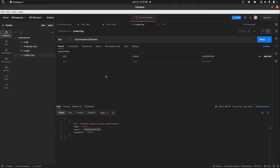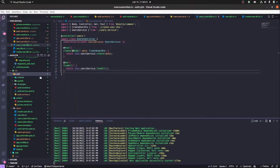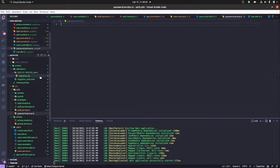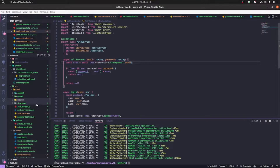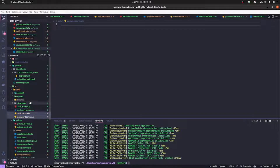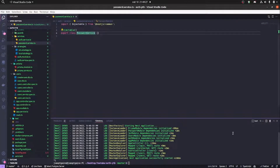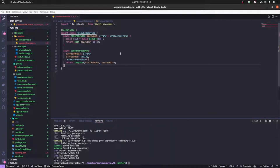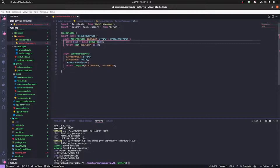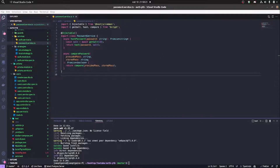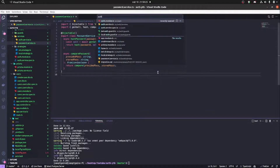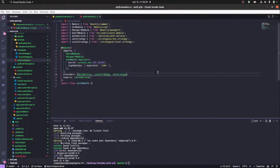Now we're going to encrypt the password so it gets saved in the database in an encrypted way. We're creating a PasswordService in the auth folder inside a services subfolder to keep things organized. The PasswordService is an injectable class with hash and compare methods — basically implementations wrapping bcrypt functions. We're adding bcrypt and its dependencies. You can pause and copy or check out the git repository linked in the description.